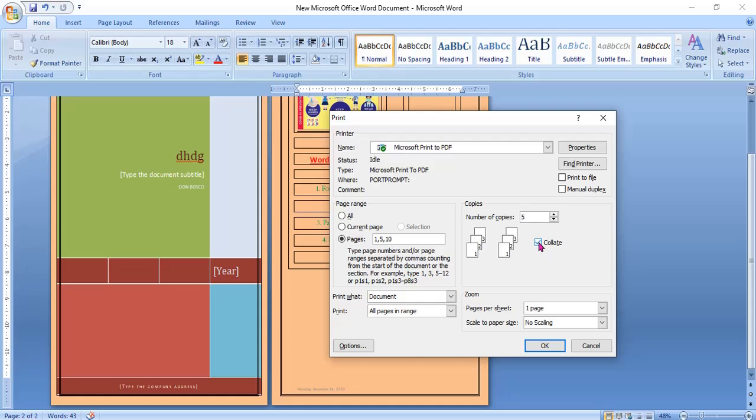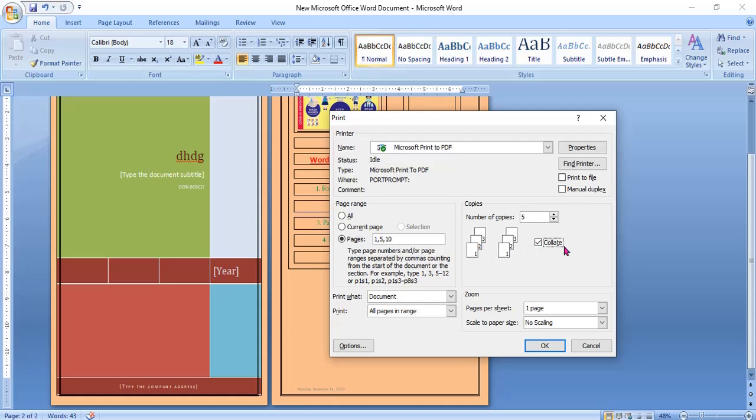If collate option is not selected, look here. Then first page 10 times, 2nd page 10 times, 3rd page 10 times. I hope it is clear.